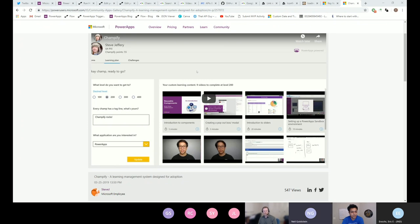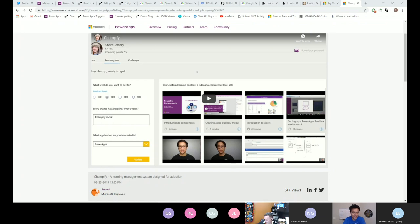Has anyone used Components yet in PowerApps? No, I haven't. I did a whole video on it — yeah, if you haven't, watch Shane's video.